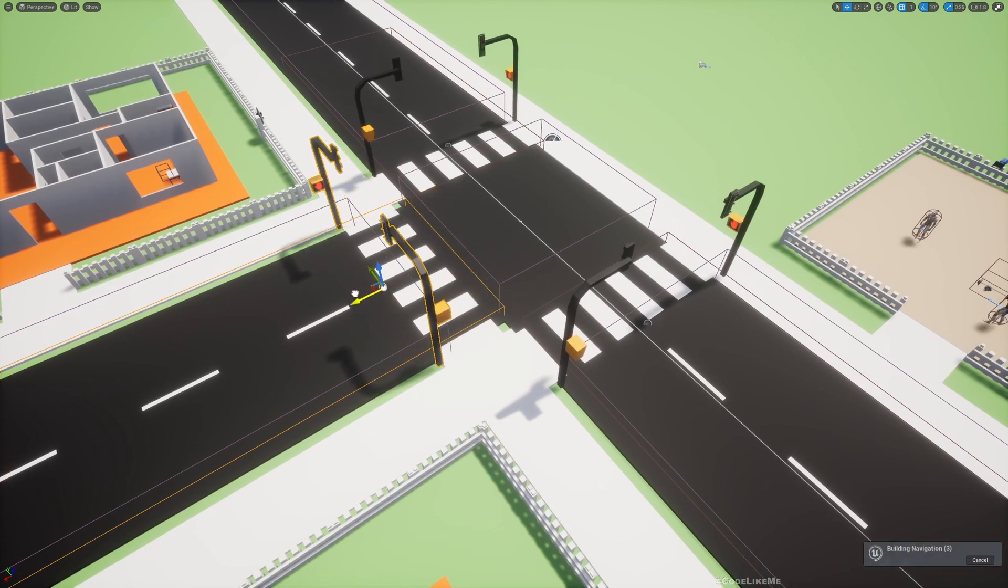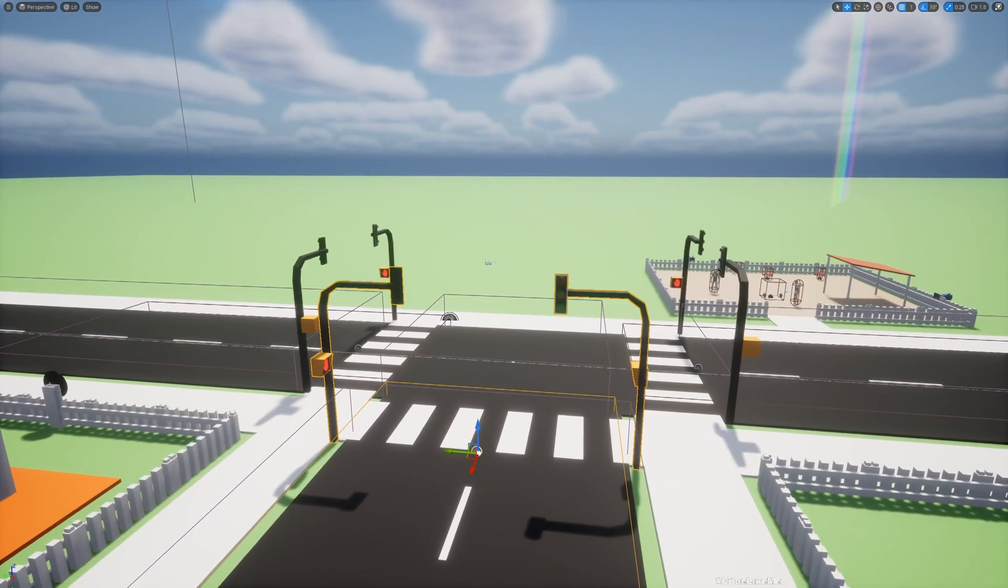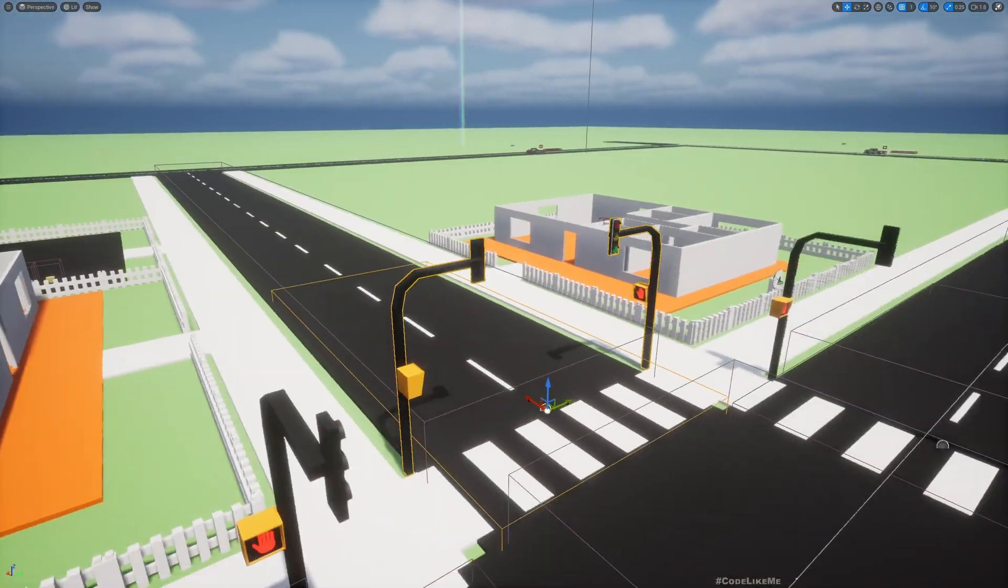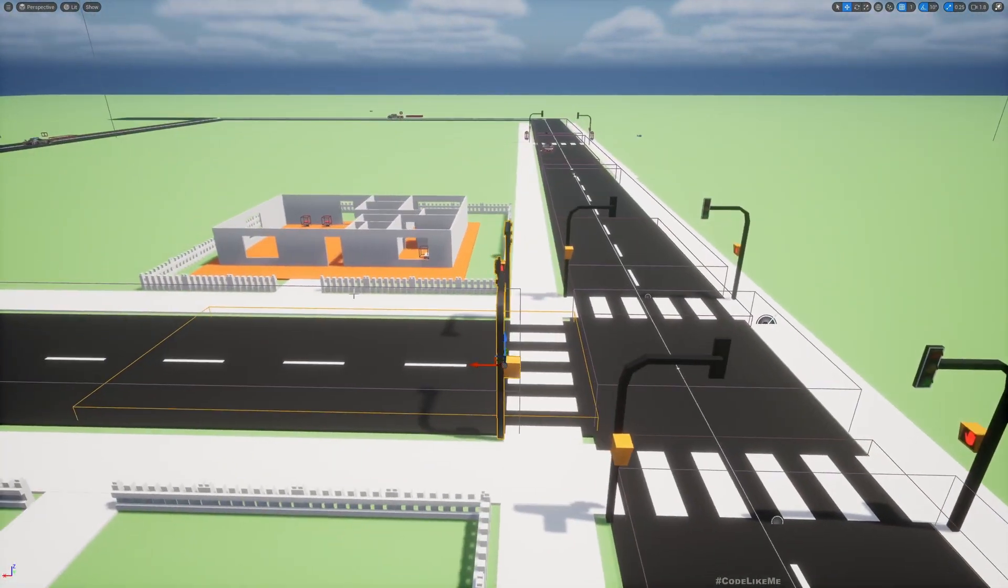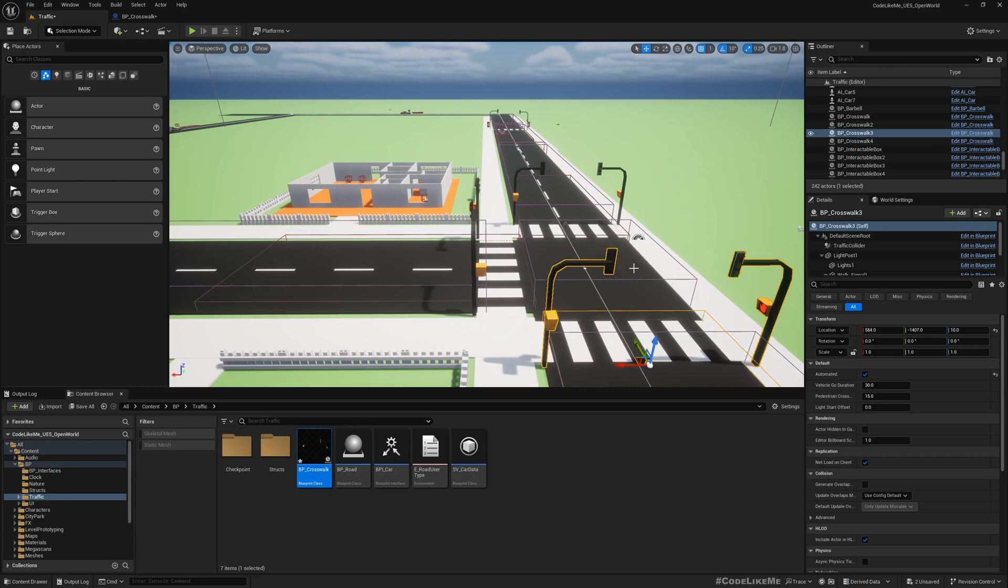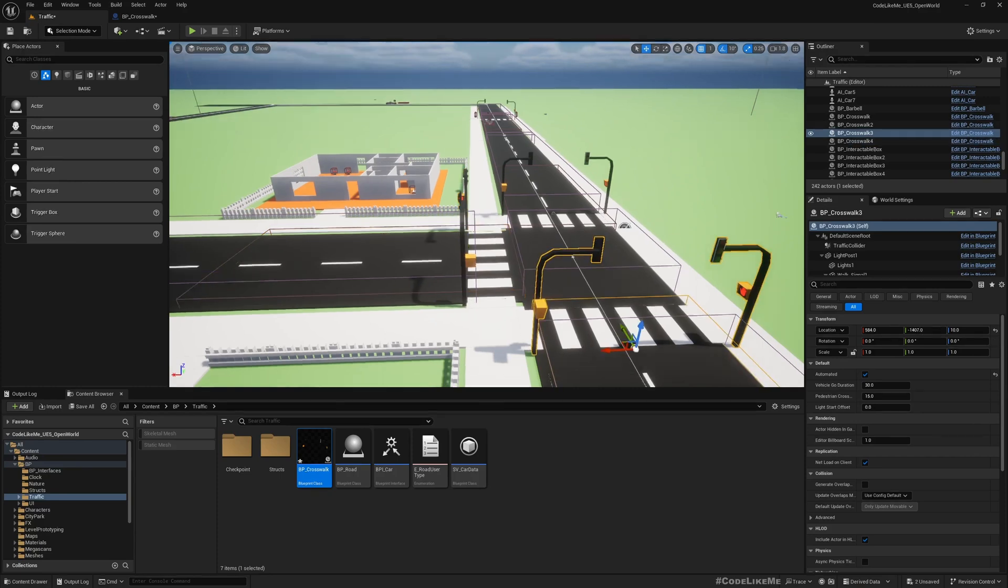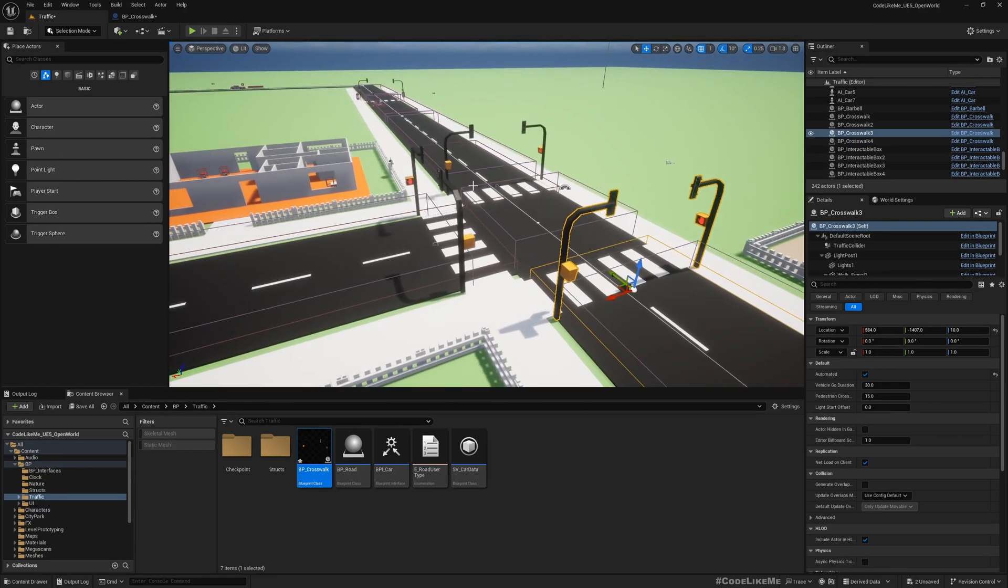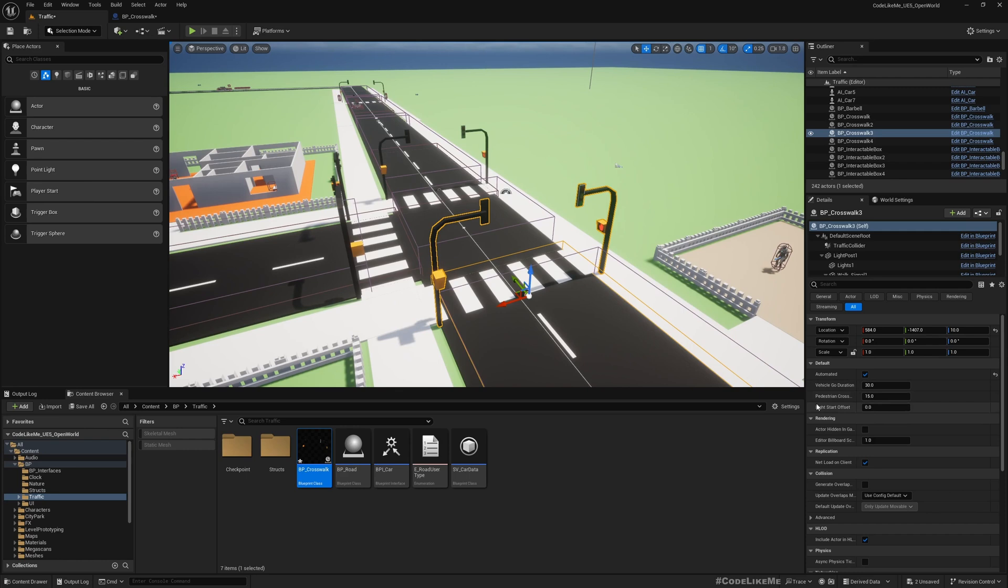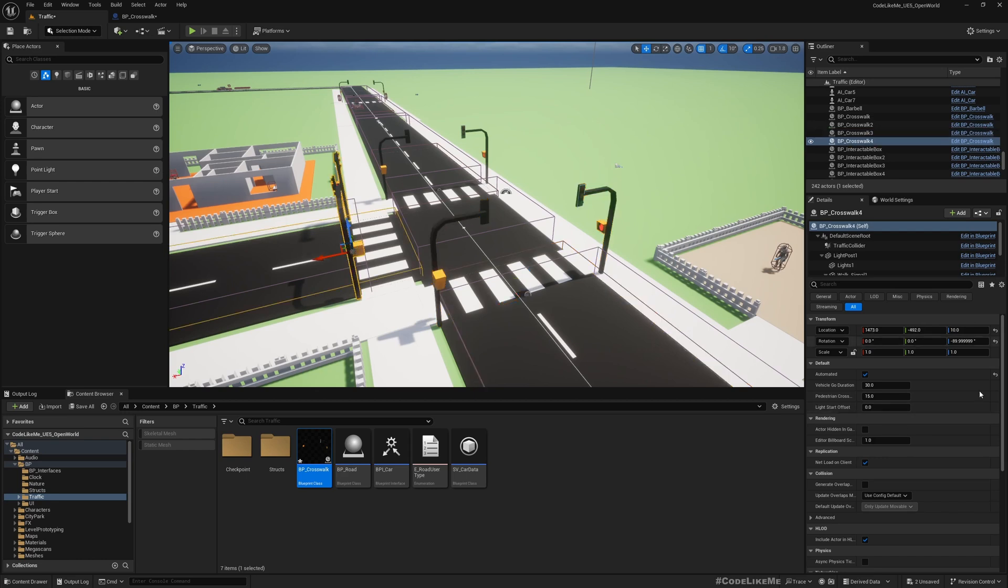Maybe move here. Now when these lights are green, this should be red. If you want to do that, this is what you can do. For these lights, vehicle go duration is 30, pedestrian cross duration is 15, and the light start offset is 0. Now here I'll set light start offset to 30.